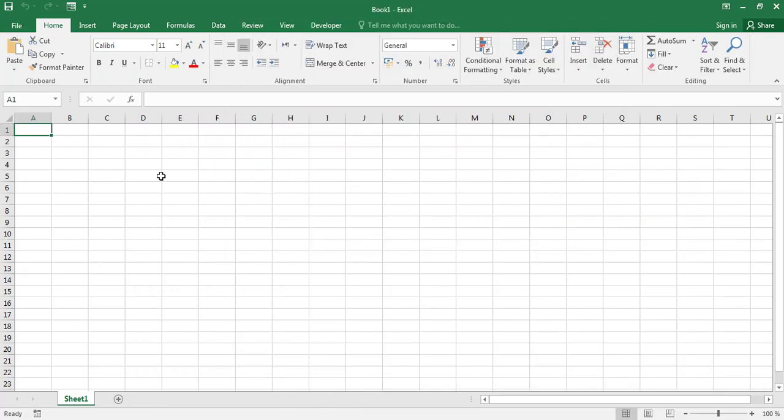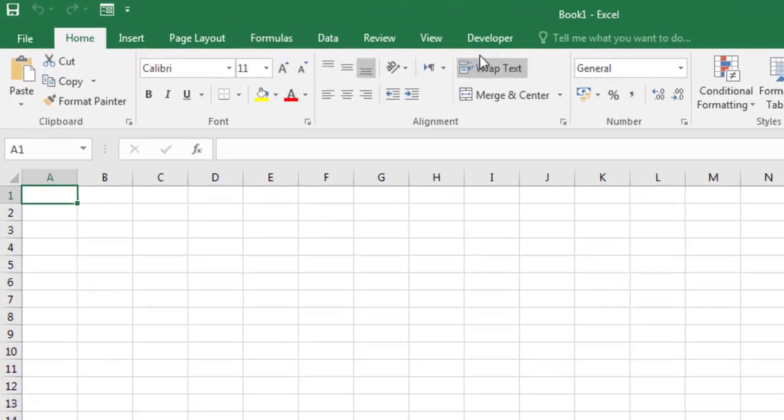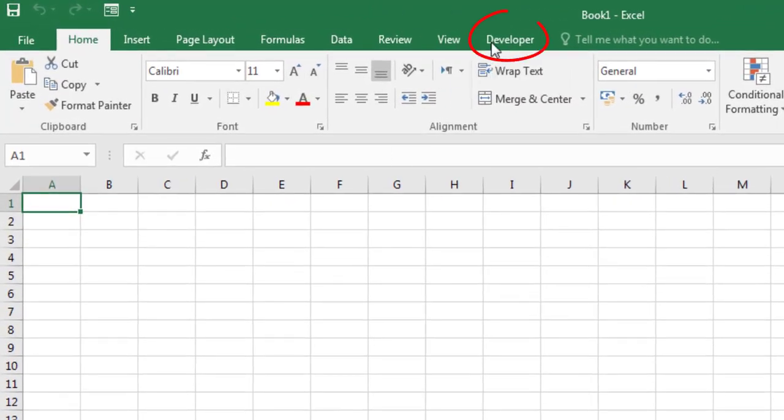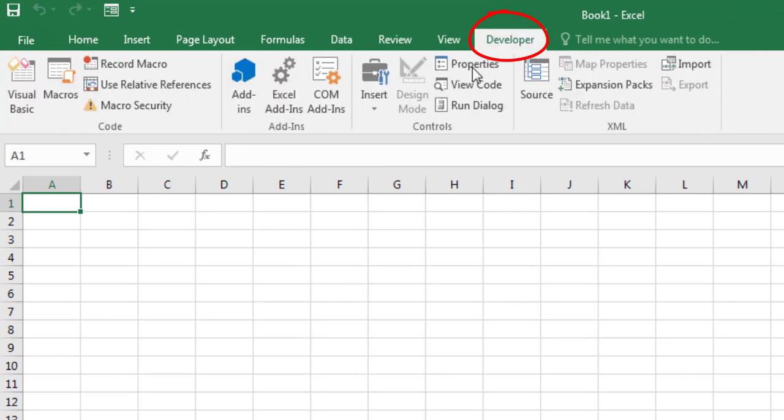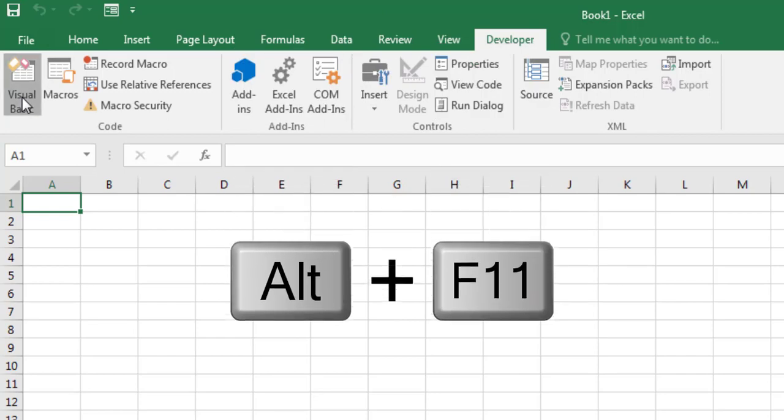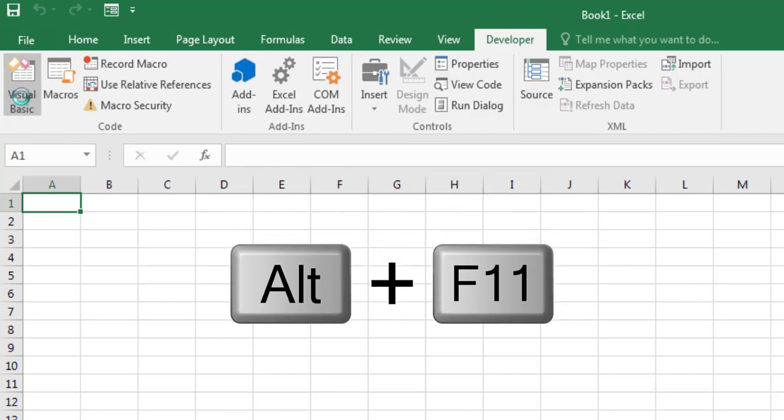Here, we have a new Excel workbook. Click on Developer, then on Visual Basic to open the Visual Basic Editor. You can also use Alt F11.